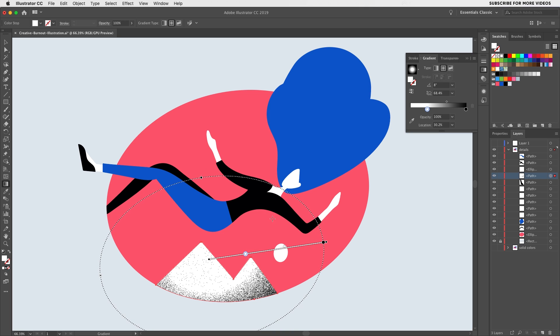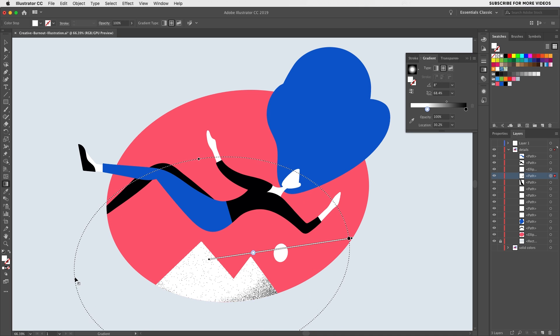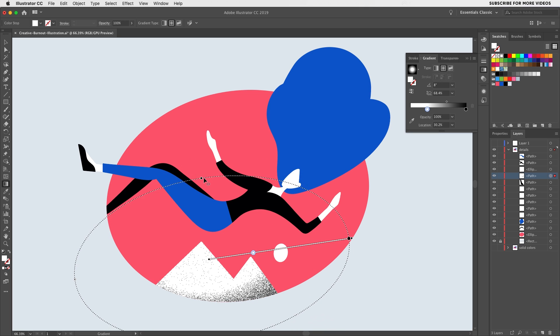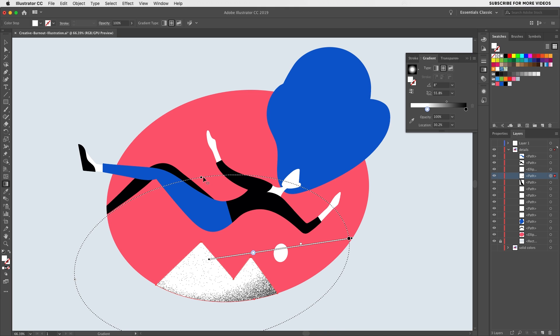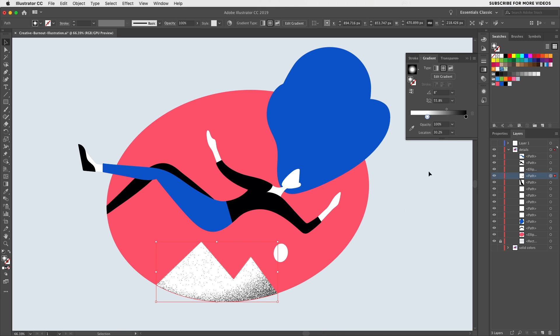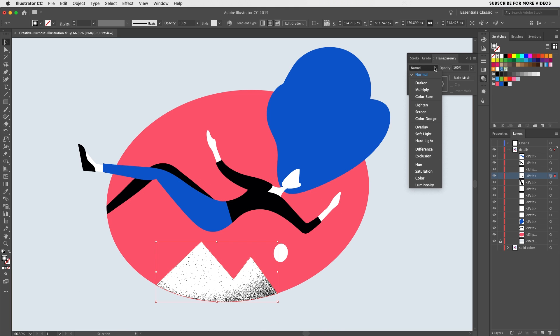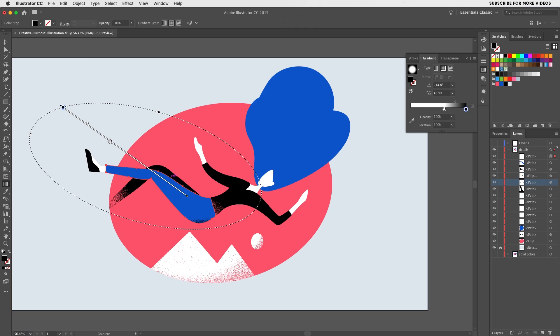On the handle you should find the option to rotate it and on the sides the handle to make it bigger. We can then go to the transparency tab and select the screen blending mode so that the black noise gets replaced by the color that's behind it.